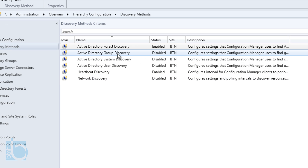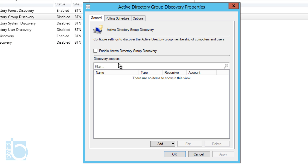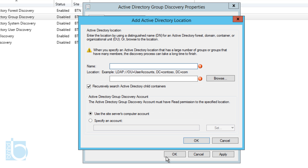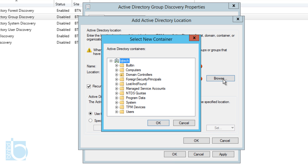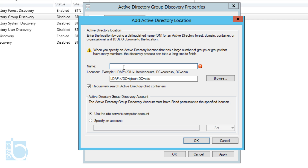Next, right-click on Group Discovery, go to Properties, and check 'Enable Active Directory Group Discovery.' We need to add a discovery scope, so click the Add button and select a location. Click Browse and select the Active Directory container — I'll select the entire thing and press OK. Give it a name; I'll call it 'All AD Groups.'